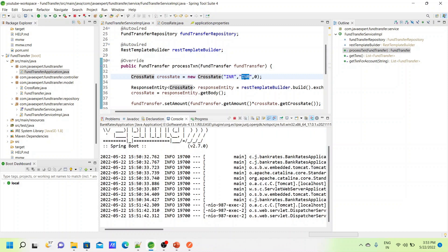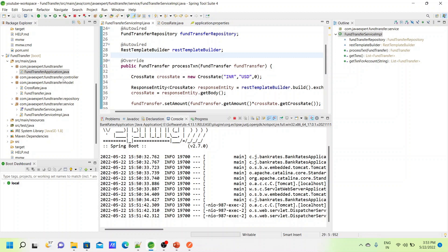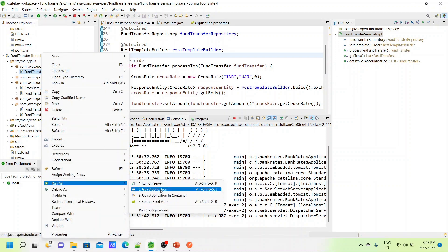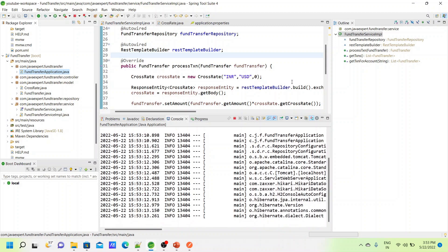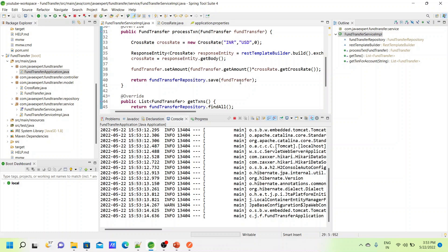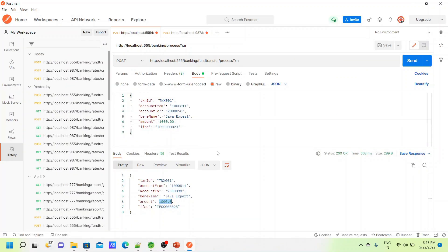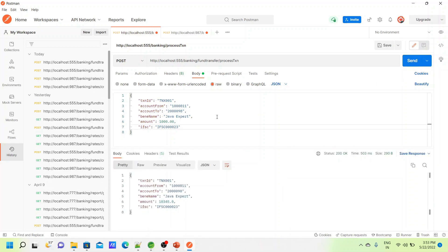Now we will change the currency to INR to USD and restart the service. We are expecting the rate to be around 10-point-something, which is hard-coded in the rates module, and that should be multiplied with the amount passed in the JSON request. Let's try it now — passing the same request with amount 1000. We are getting a cross rate of about 10.34, and that rate is multiplied with the amount.